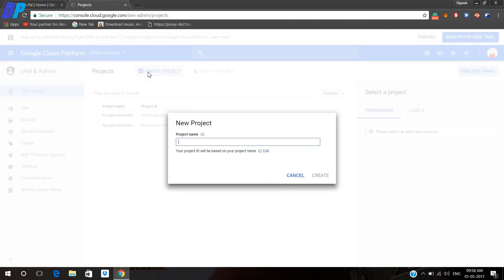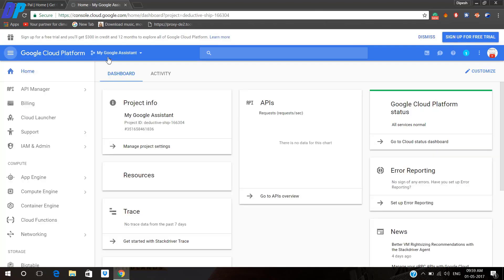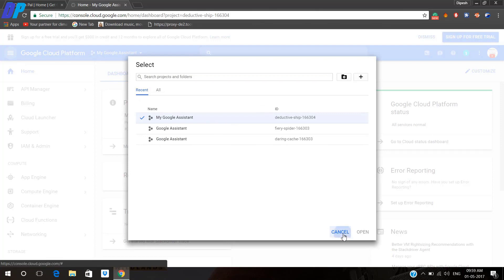Once you know it, you have to click on Create Project. Now you have to give a project name — you can give it anything you want, but in my case I like to give the name 'My Google Assistant'. Once you give a name, you have to click on Create. Now make sure that you are working on your new project directory.